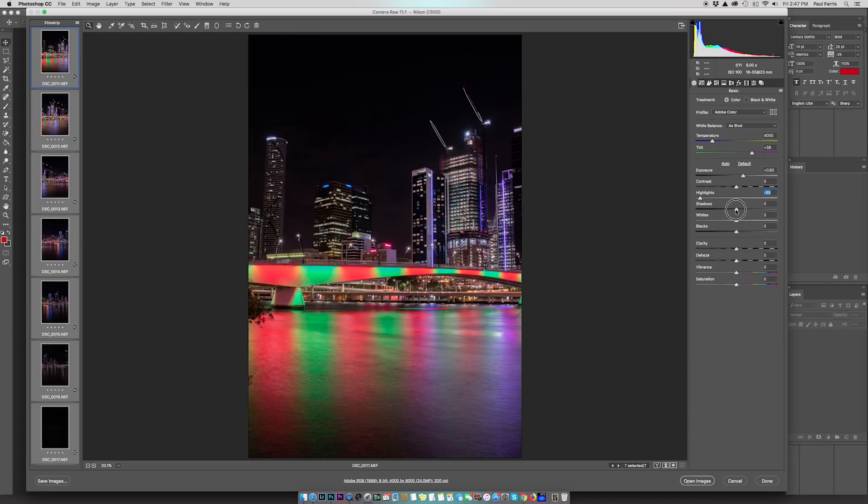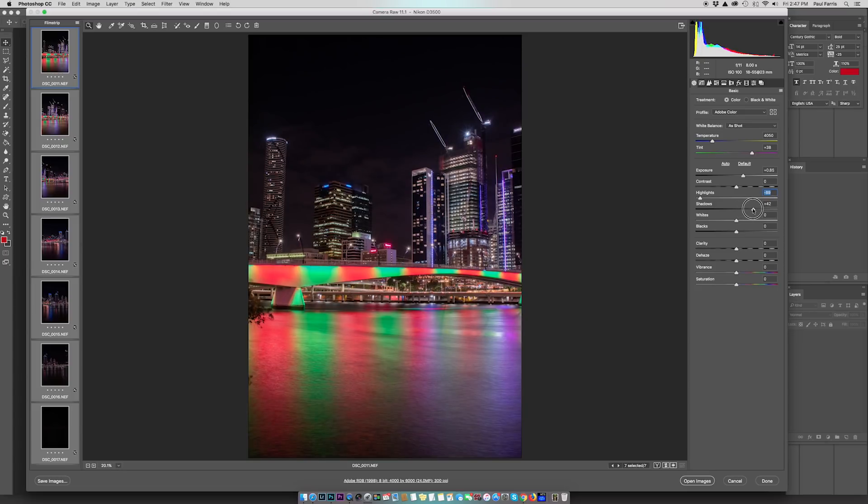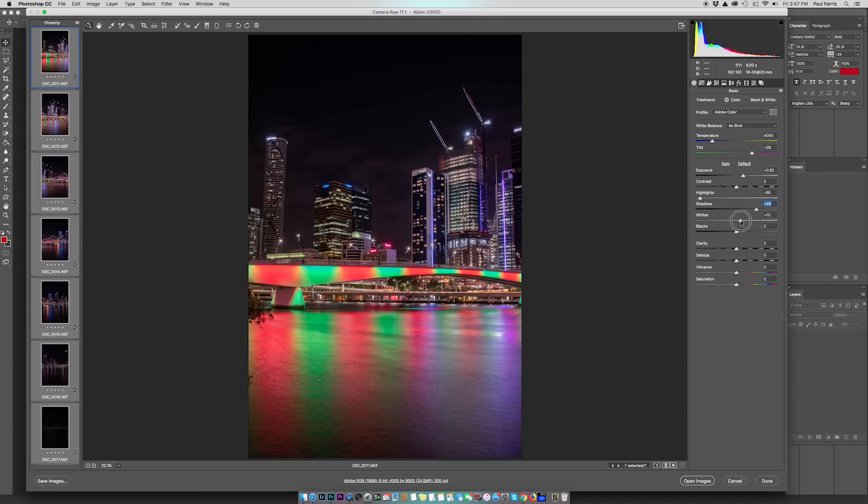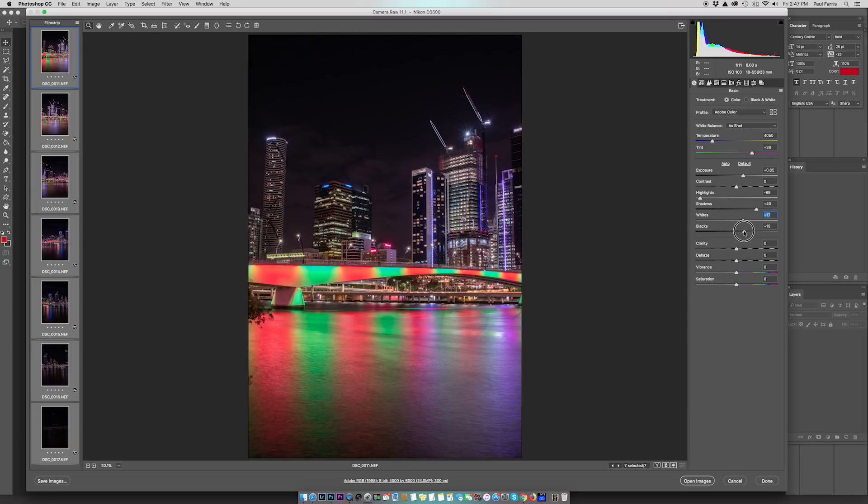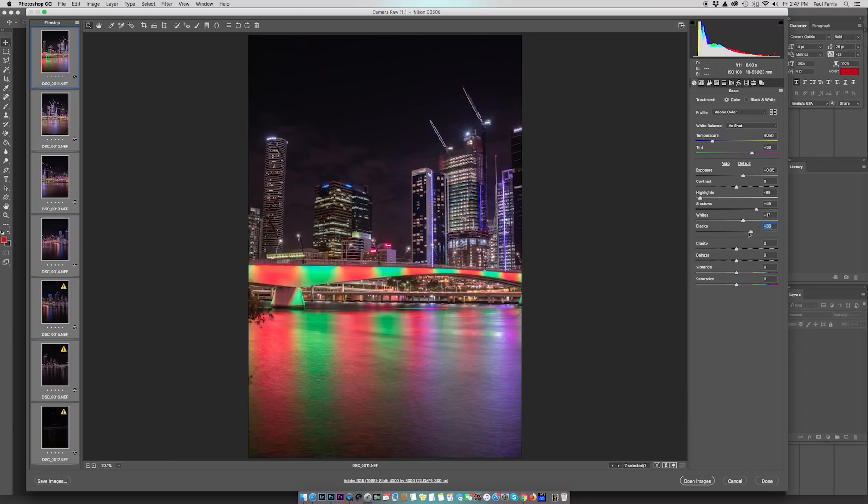Next, I'm going to go to shadows and push the shadow slider over a bit to increase the shadows and dark areas. Whites, I'm going to push up a little bit. Blacks up a little bit as well. This is starting to emphasize and bring out the detail in the sky, so we can see the clouds. There's also a couple of stars at the top of the image here.